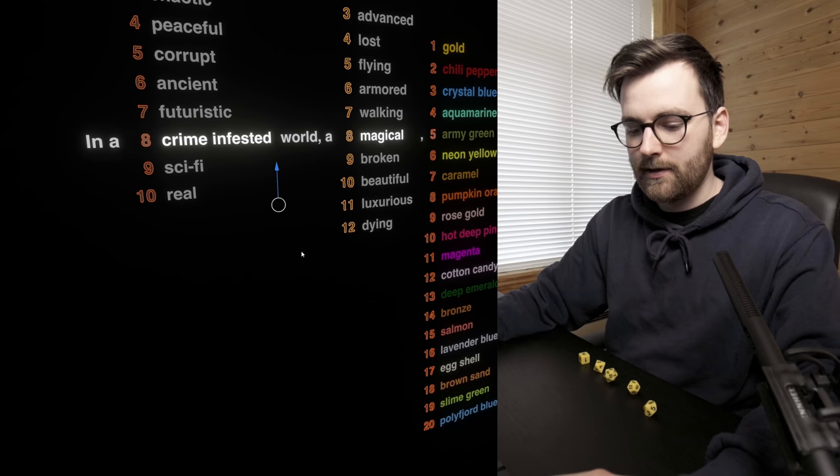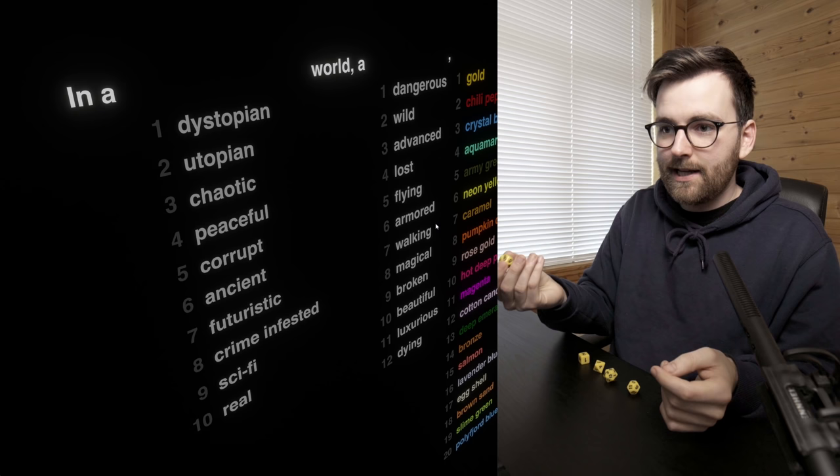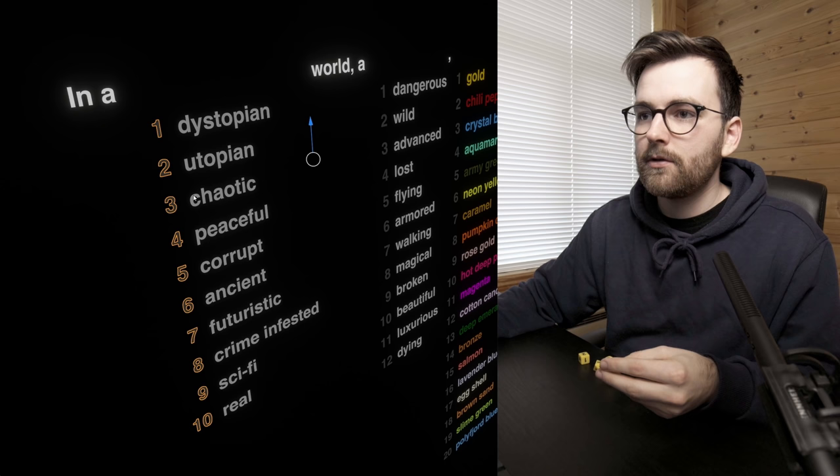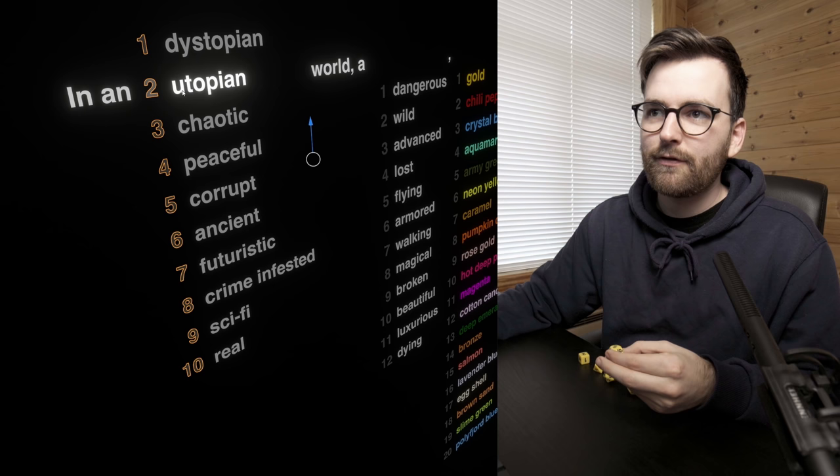Let's reset this and start with the world. This is the D10 — let's see what world we're going to be in today. We got a 2, so that is a utopian world. Should that be 'a utopian' or 'an utopian'? This feels like a consonant... okay, so a utopian world.